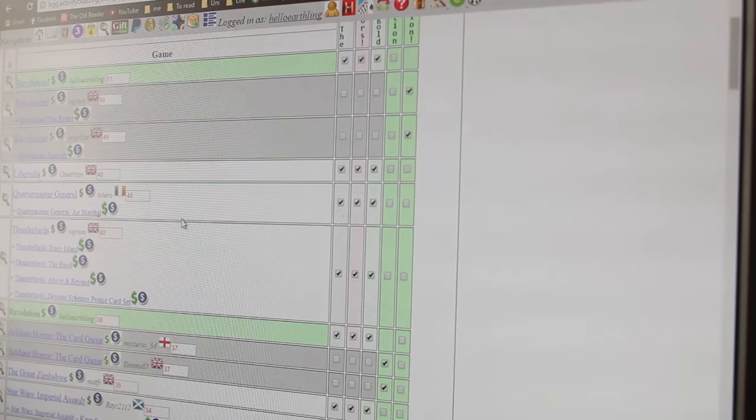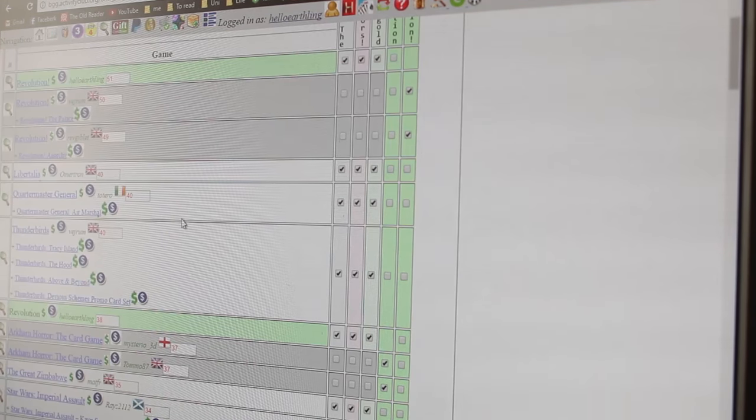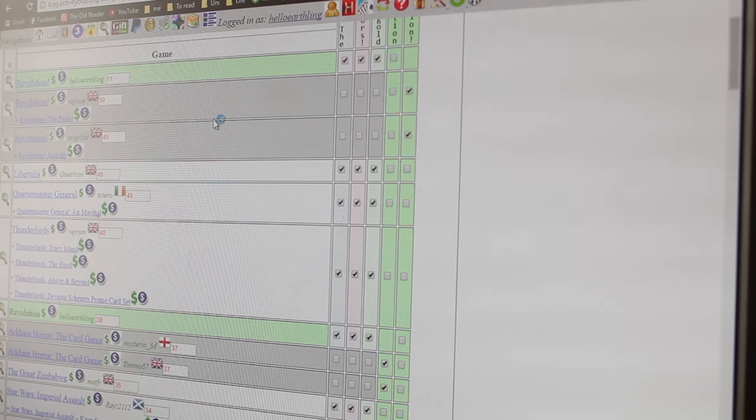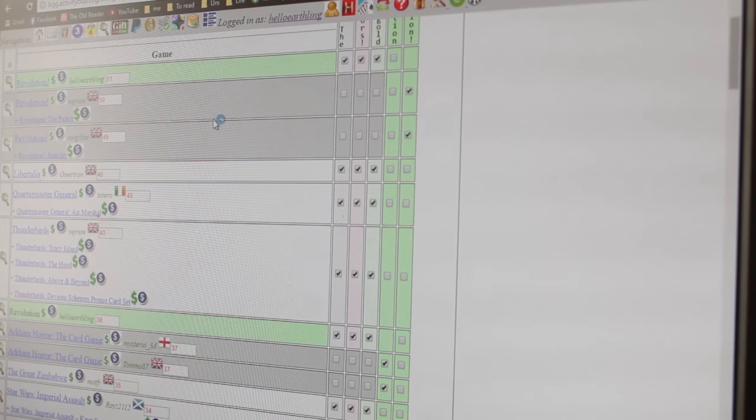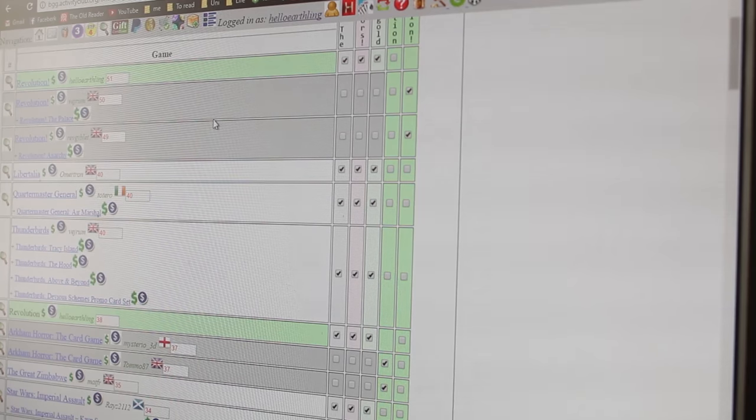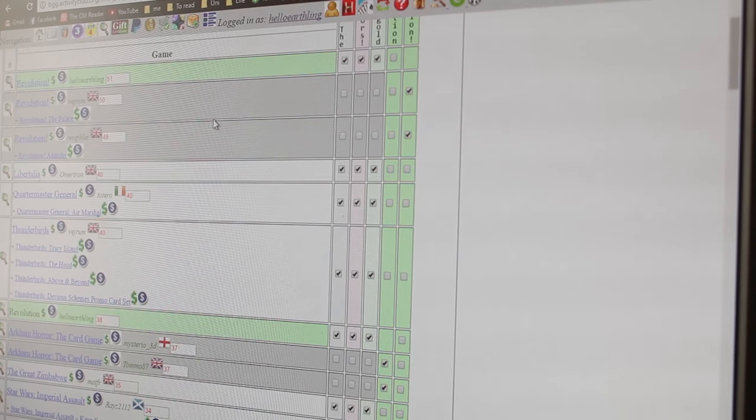And once the trade closes, we'll be able to submit our want lists and get to the next stage of the process.